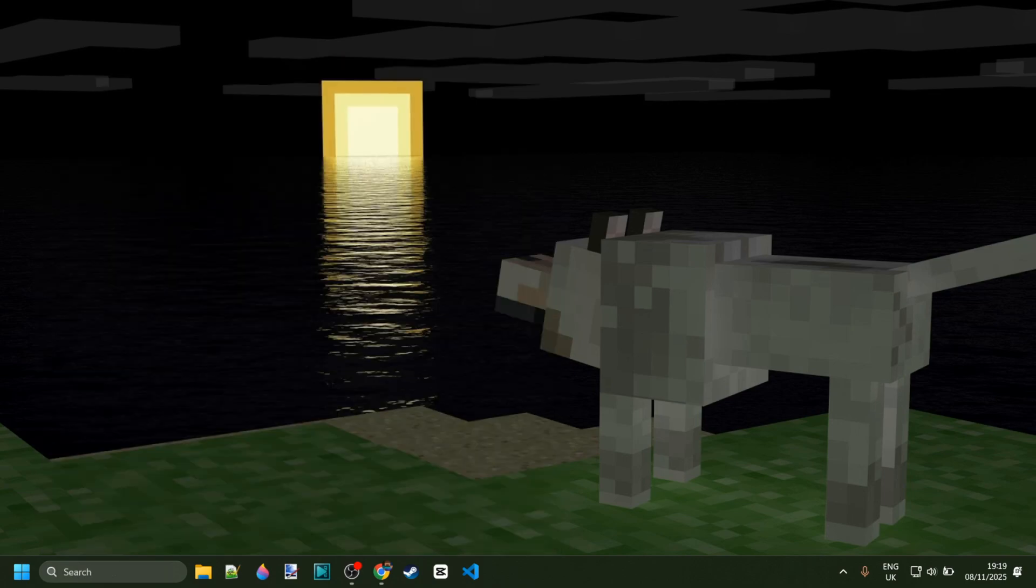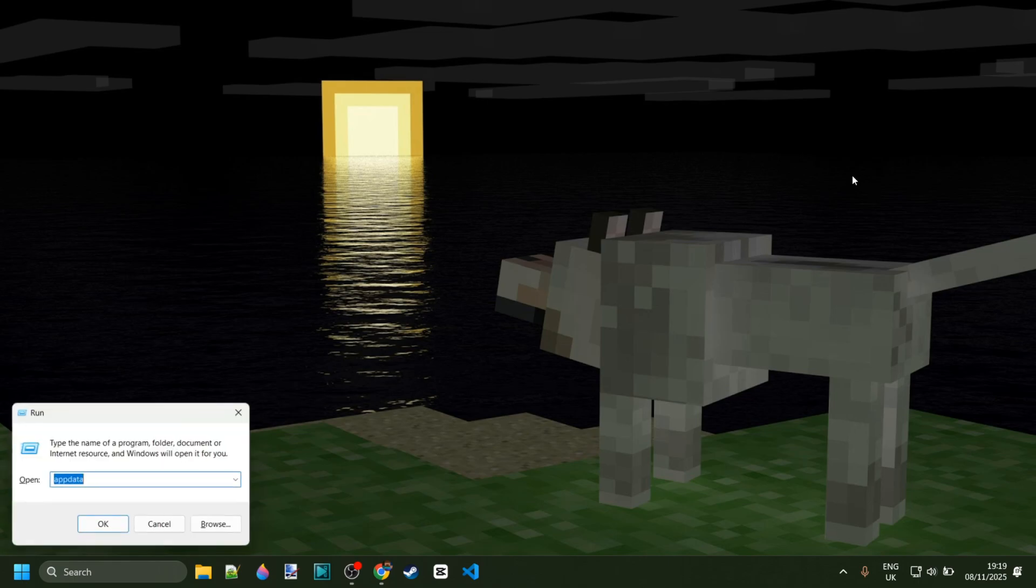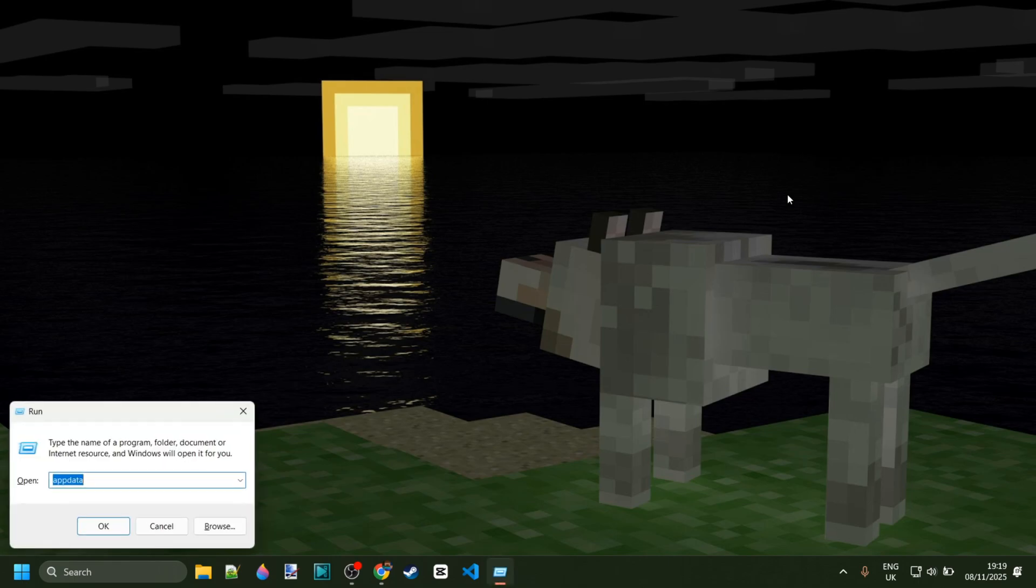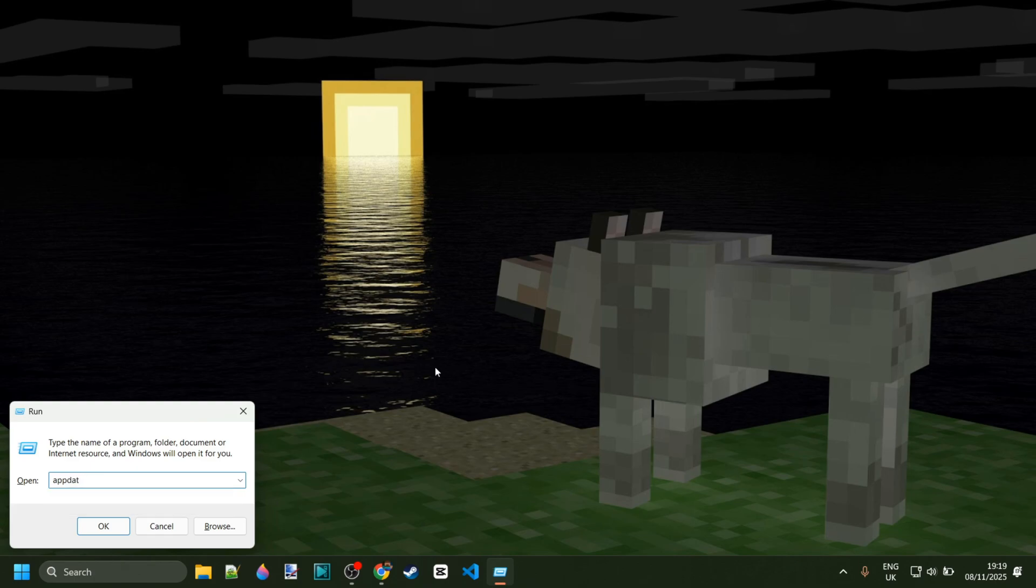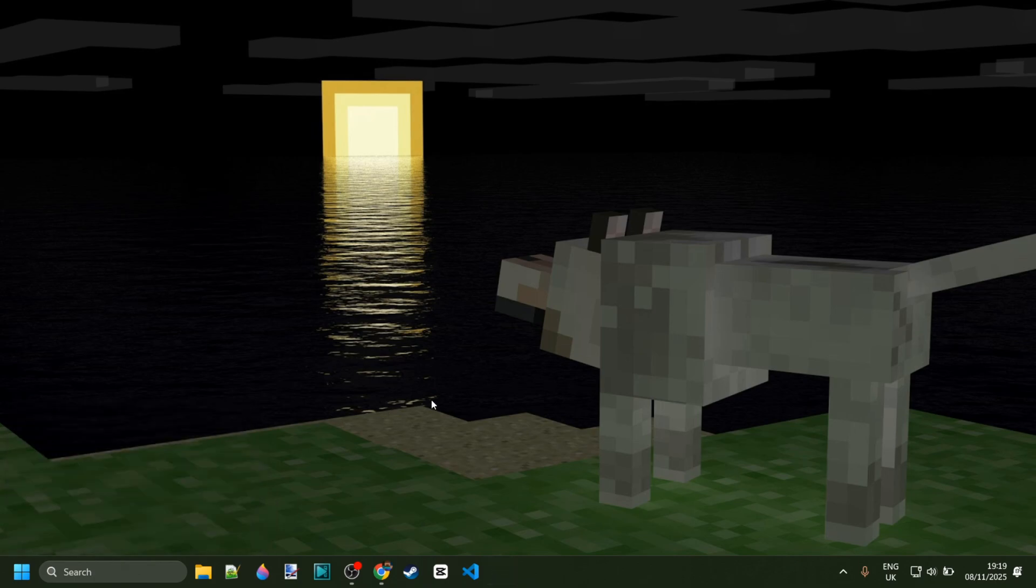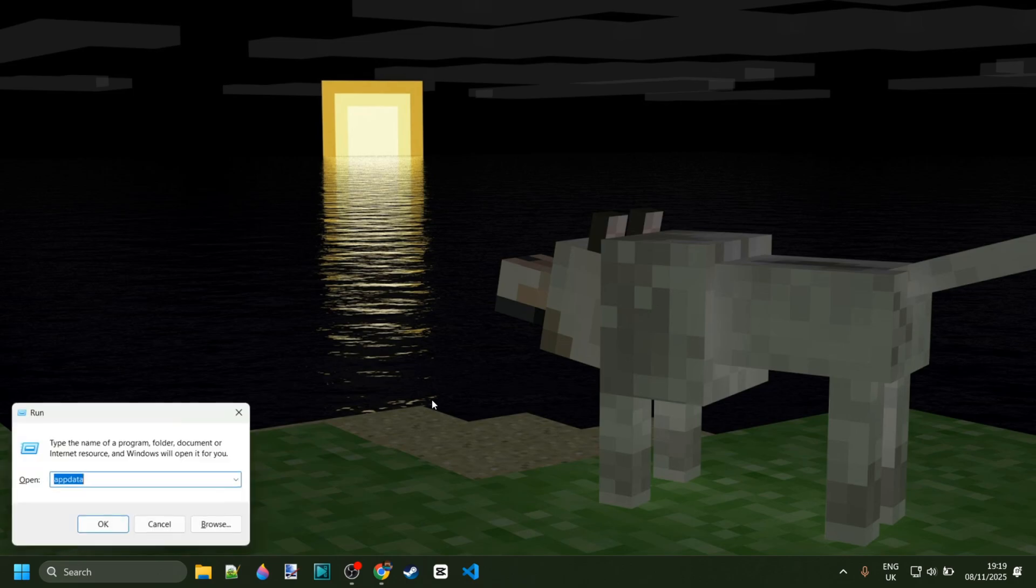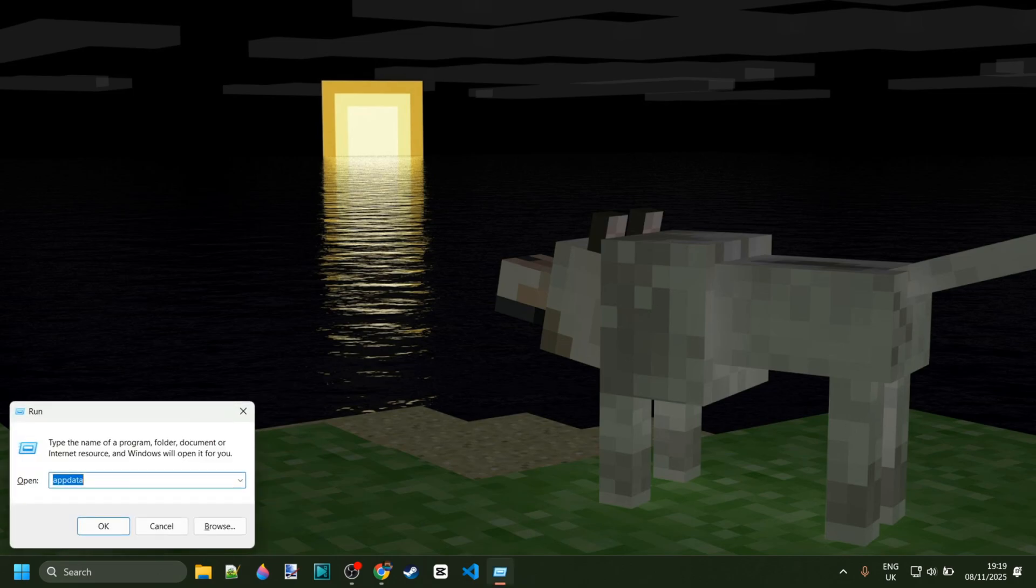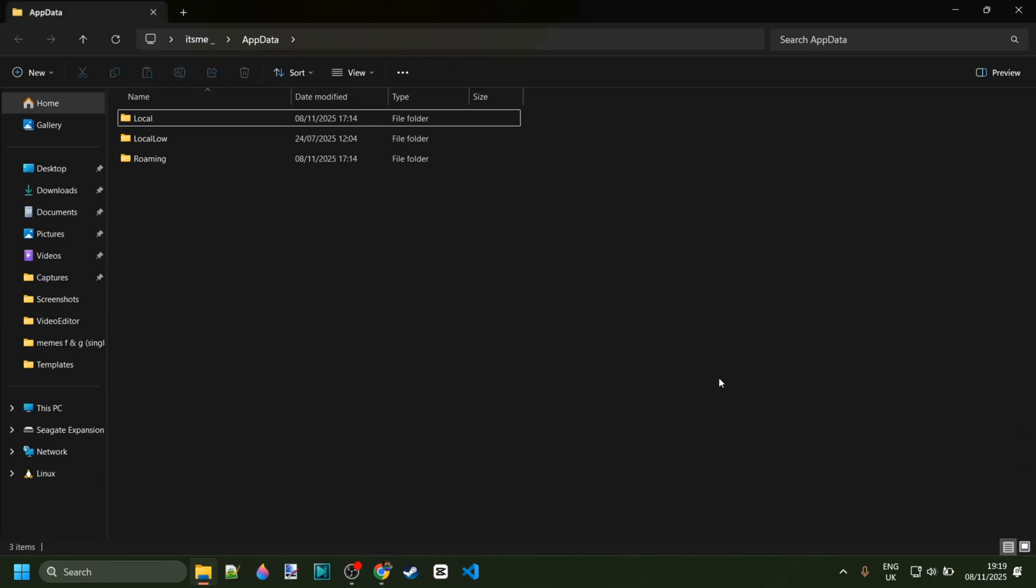The next step, you want to make sure you also delete the program files. For Minecraft, you want to delete its UWP folder. Go ahead and open the run box. If you don't know how to get there, press Windows and R at the same time. Then in the box that pops up, type in appdata. In this location, go into the folder called local.